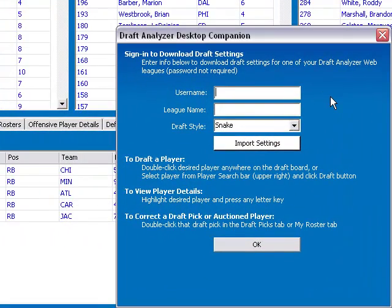Enter the username that you used to sign in on football.draftanalyzer.com. If you are logging in from CBS Sports, enter the email that is listed on your user account on CBS Sports — this will be your Draft Analyzer desktop username.